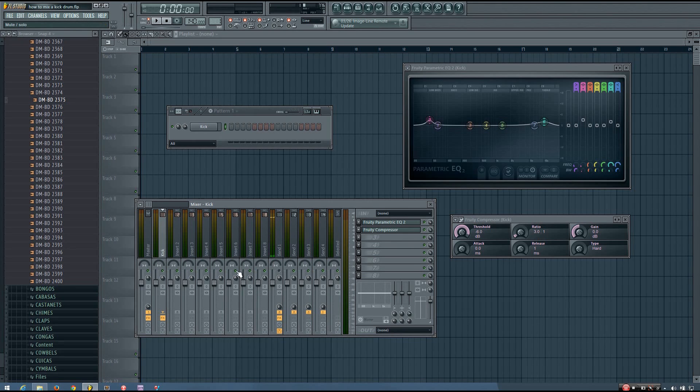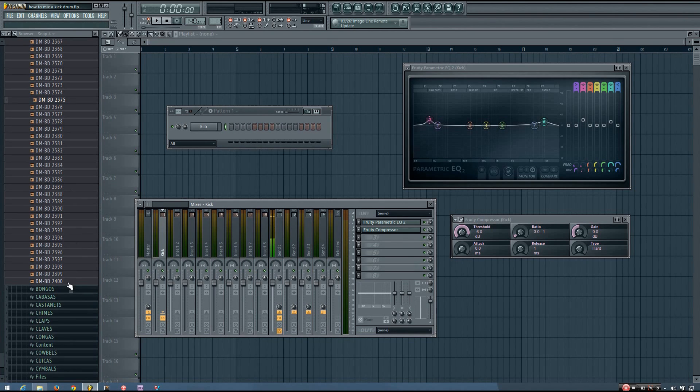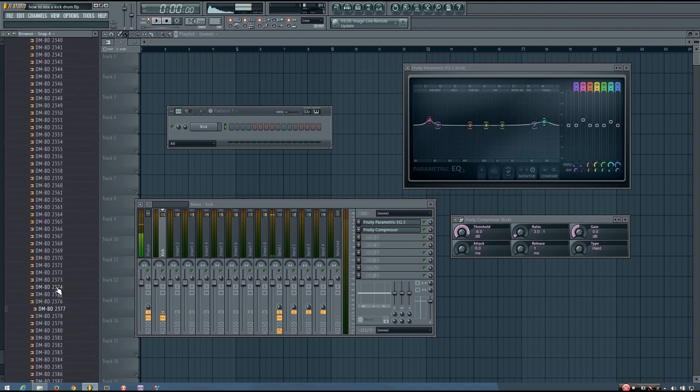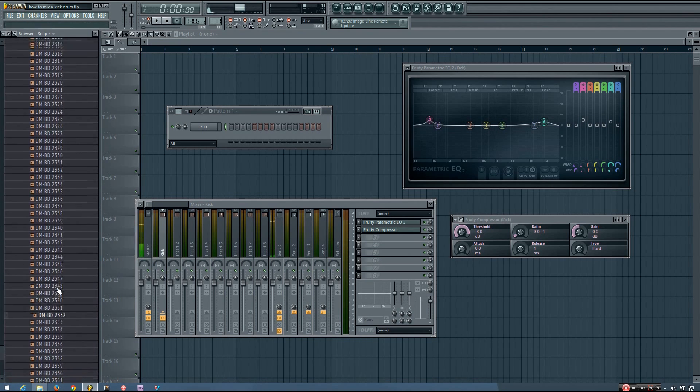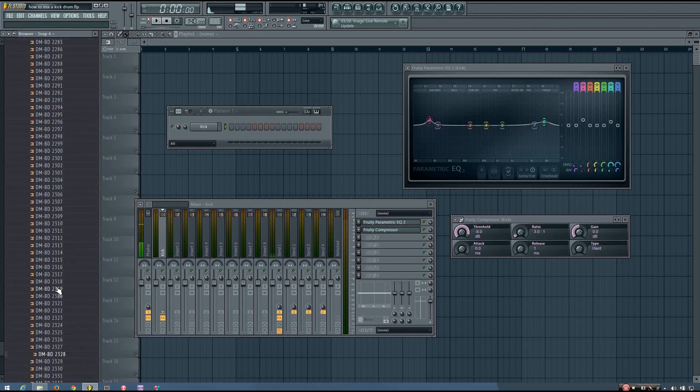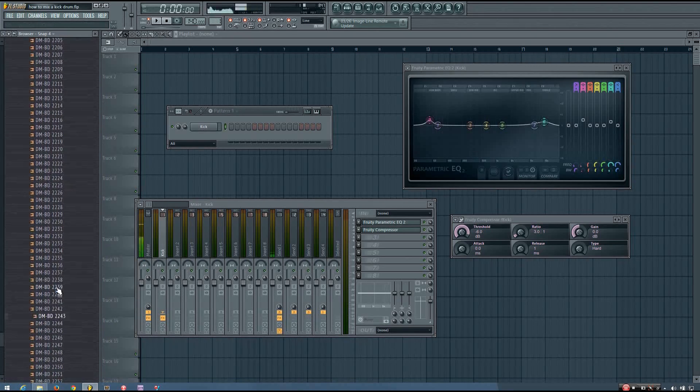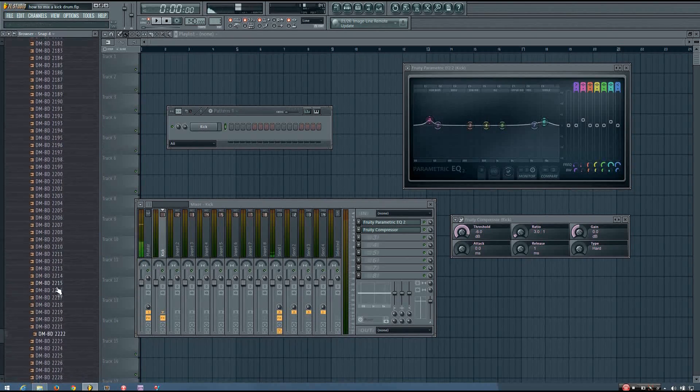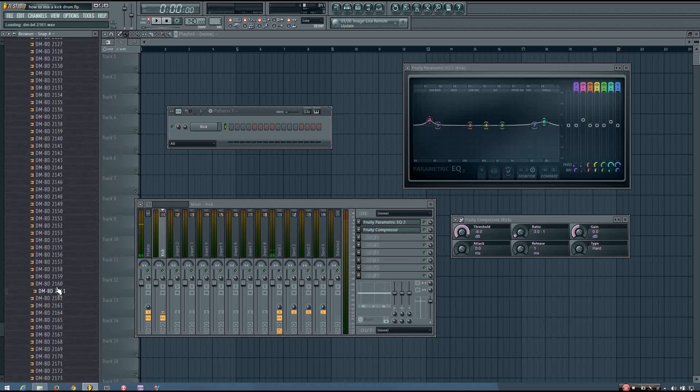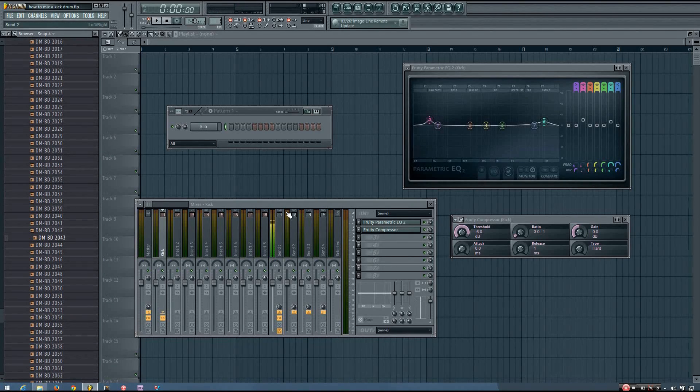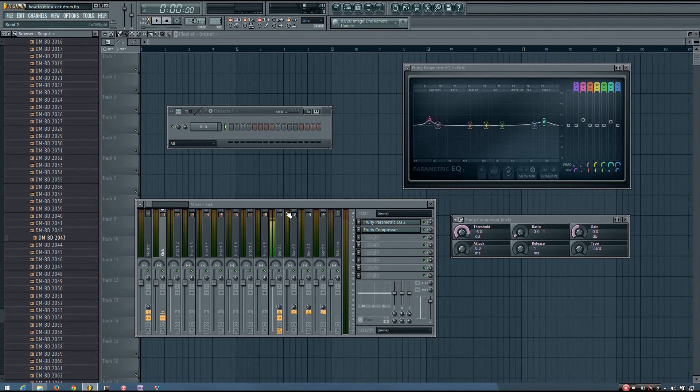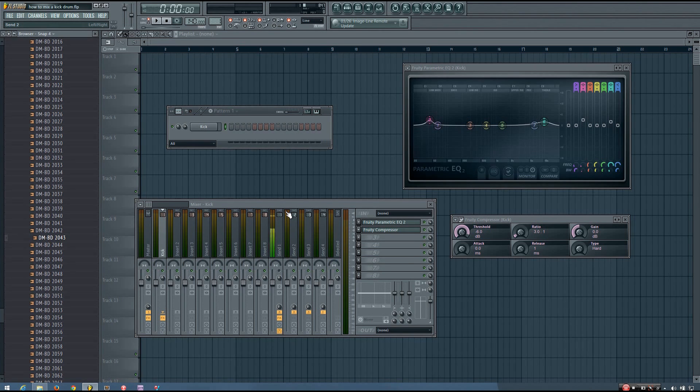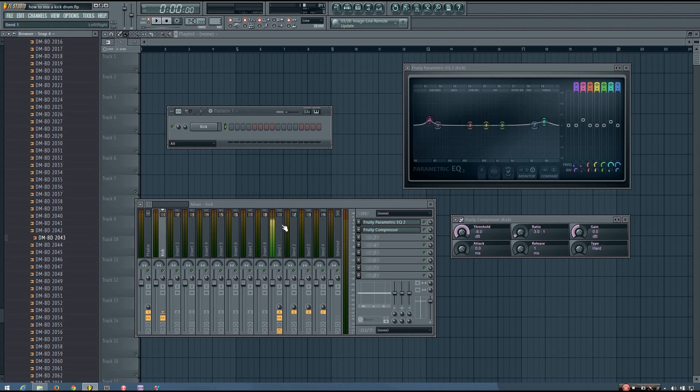I have a sample pack here with 2400 different kicks, and they all have a very different character from all of the others. So you can't expect that the same processing chain, the same settings, will work for all of these kicks. Each one will probably have to be processed at least a little bit differently from the next to get the best possible sound.